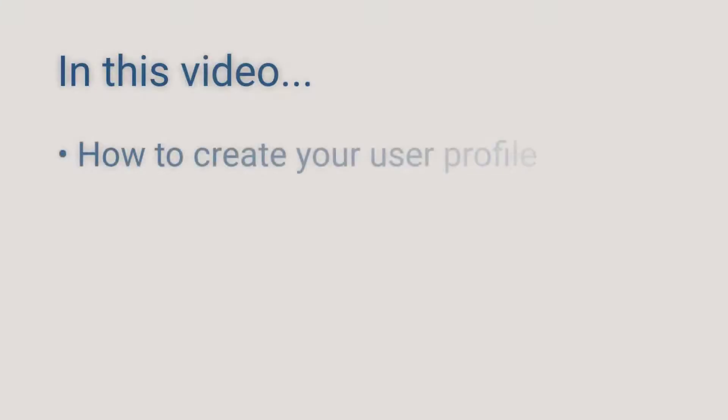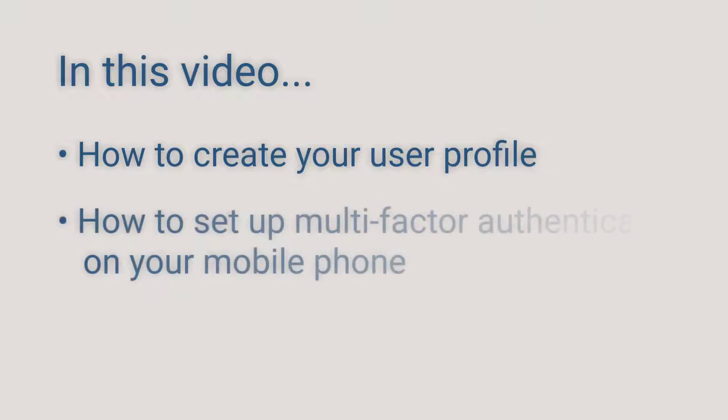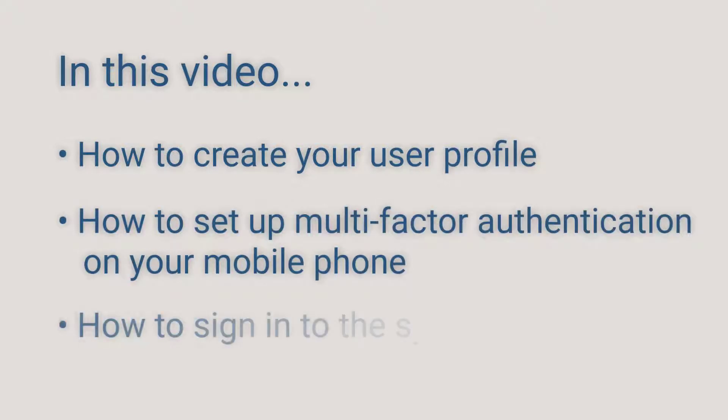Welcome! In this video, I'll show you how to create your user profile for accessing the Public Safety Report system, set up multi-factor authentication on your mobile phone, and how to sign into the system going forward.